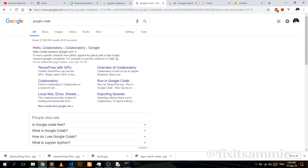Similar to Jupyter is Google Colab, which is basically like Jupyter from Google. It has a lot of data science and machine learning things. I haven't really dived into it so much, but it's really cool.